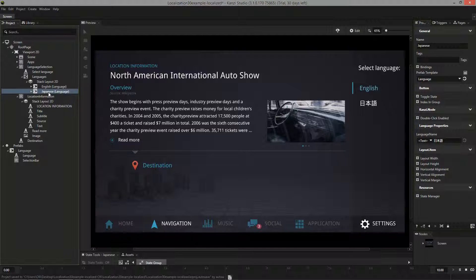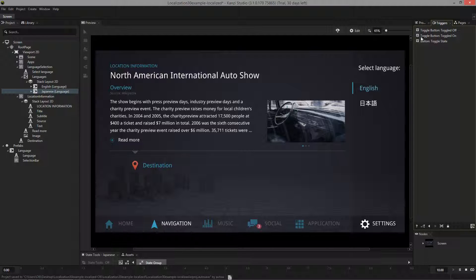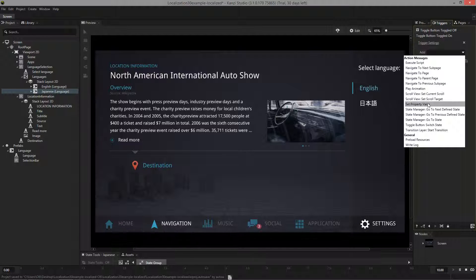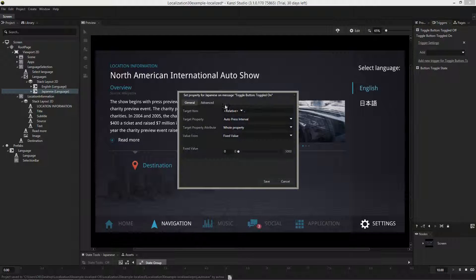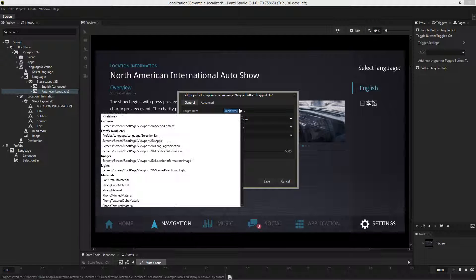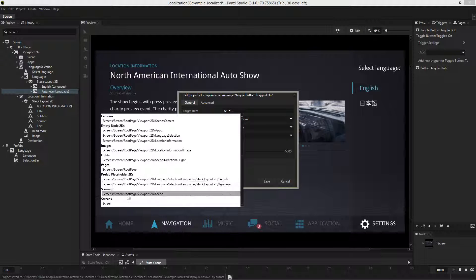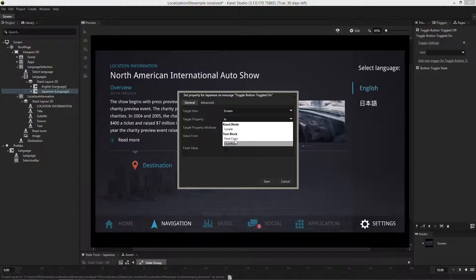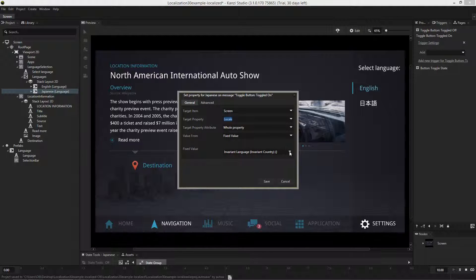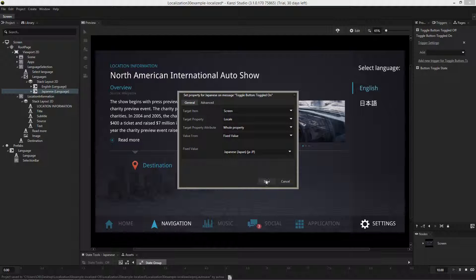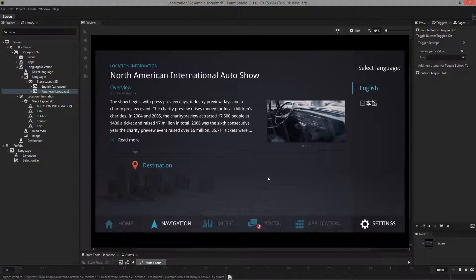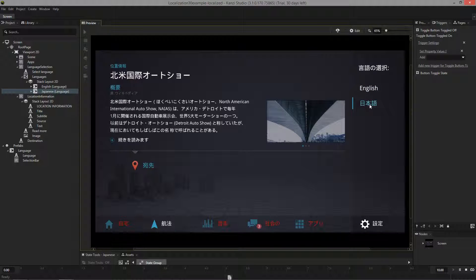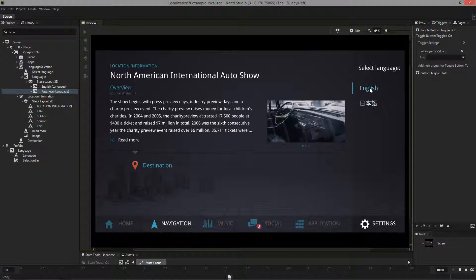All we need to do now is add the functionality to control the locale setting which I'll do by adding a trigger. And there we go, now we have a working language selector.